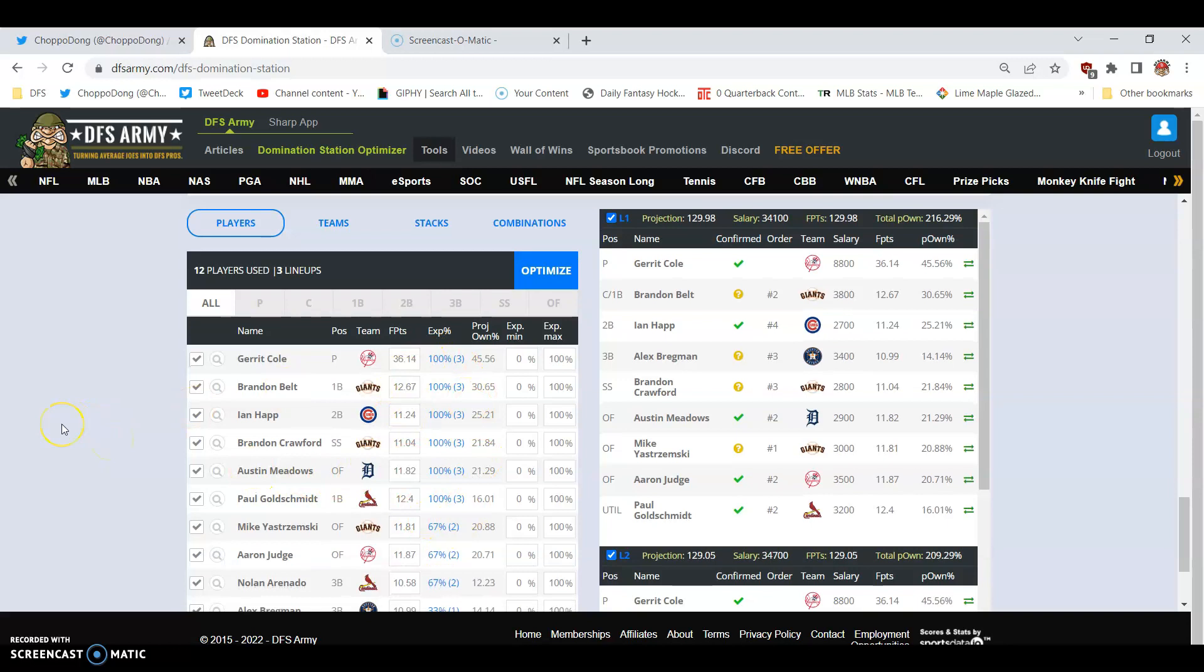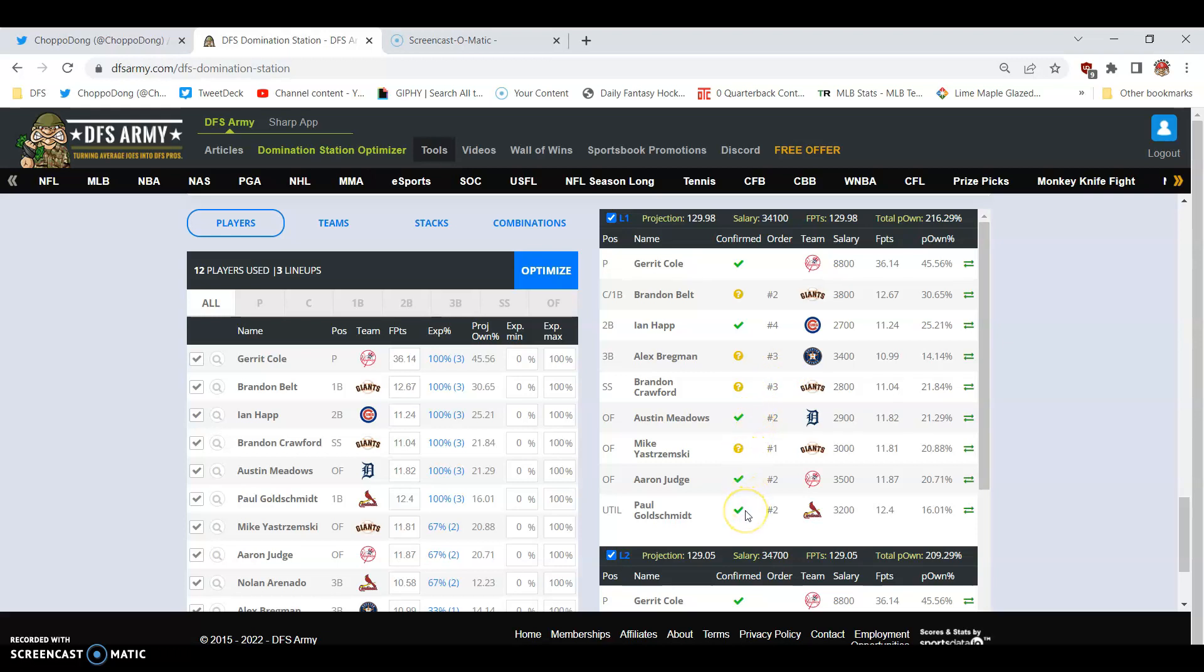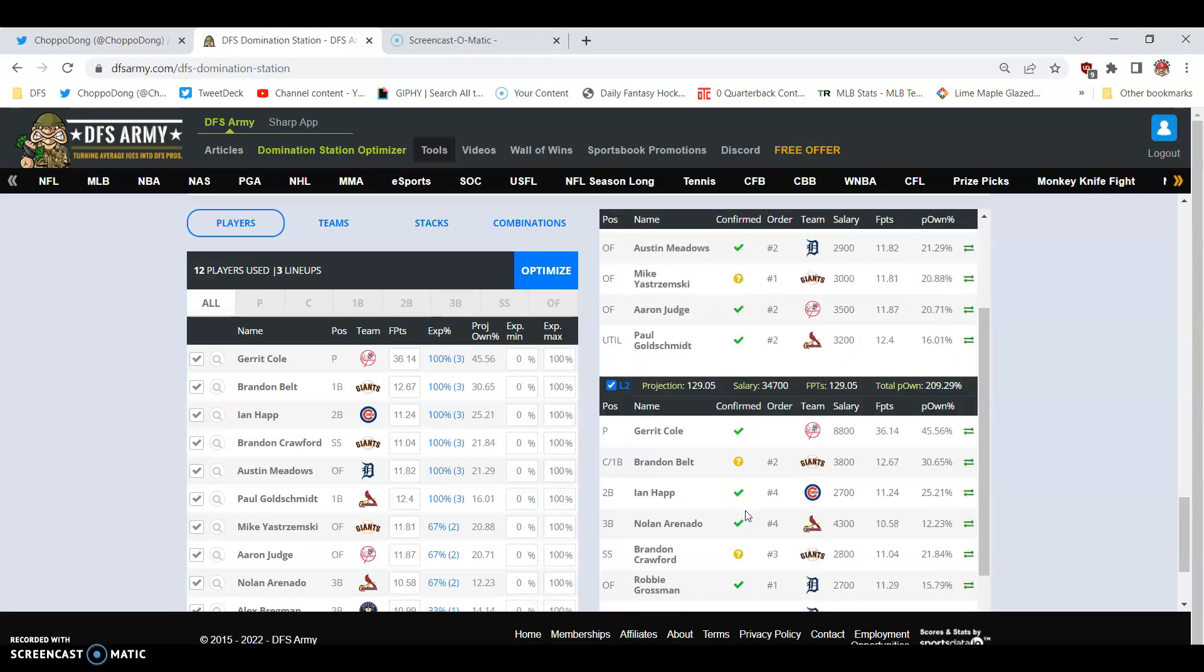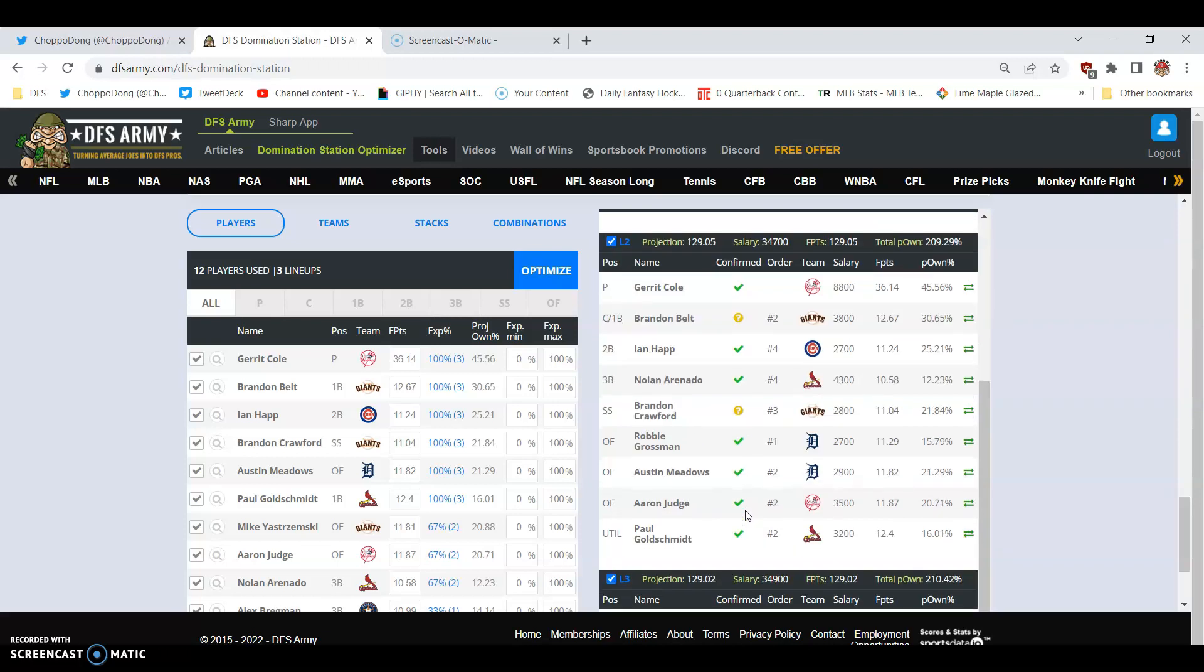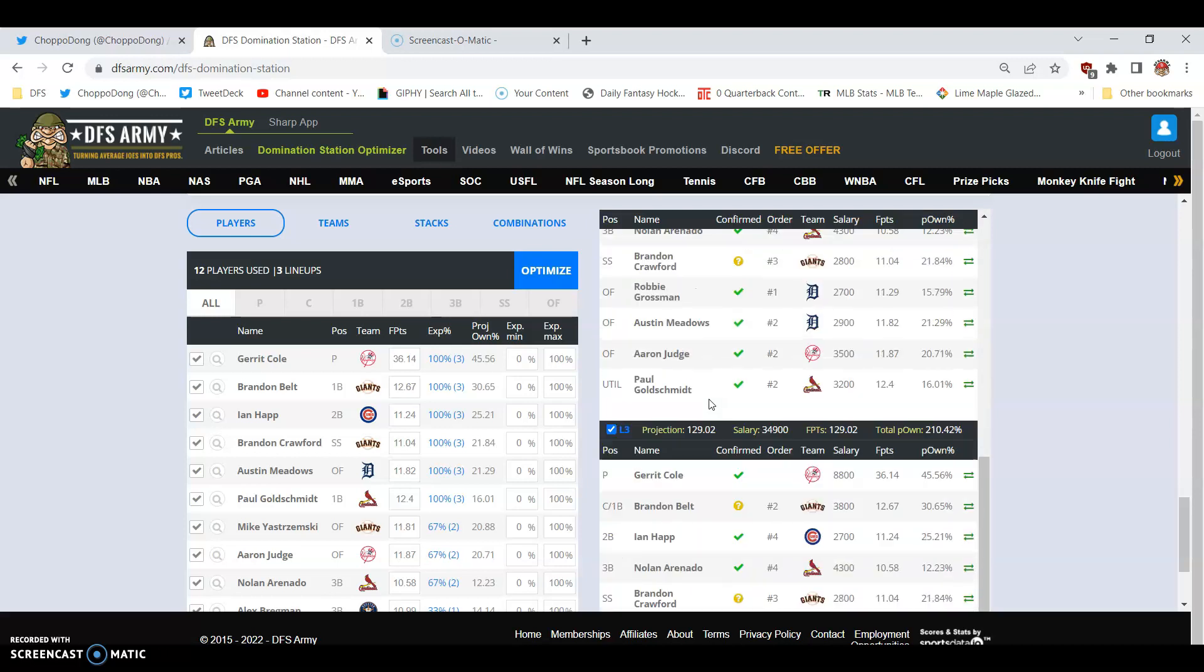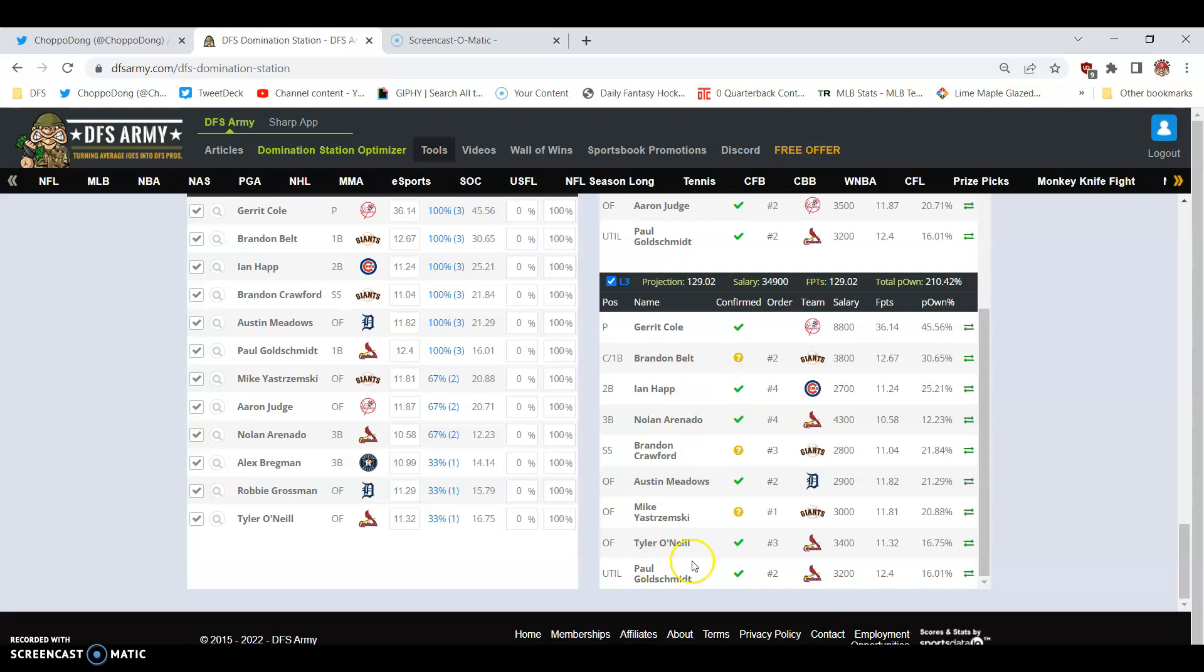Come down here and take a peek at them. You've got a very tight player pool of about 12 players. You've got a lot of guys in all three lineups. This is kind of like your cash core, if you will. Cole, Belt, Happ, Crawford, Meadows, Goldschmidt. There you go. And then the others you can pick and choose the lineups. But you ran three lineups. Take your pick. Garrett Cole is obviously the pitcher you're going to use. Then Brandon Belt, Ian Happ, Alex Bregman made the list. He's a fine play. If you look at his game logs lately, he's been playing very well. Brandon Crawford, Austin Meadows, Yastrzemski, Judge, Goldschmidt. Not a bad line with three Giants. There's Arenado and Goldschmidt for a one-two punch. Robbie Grossman writes a couple of mini stacks in here.